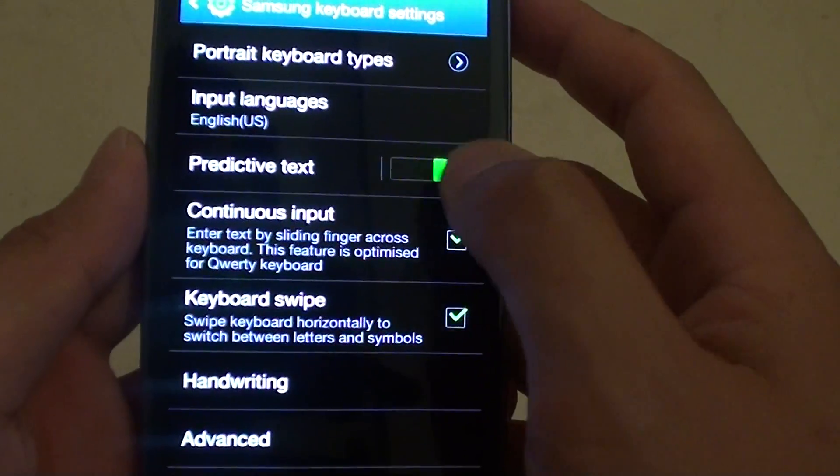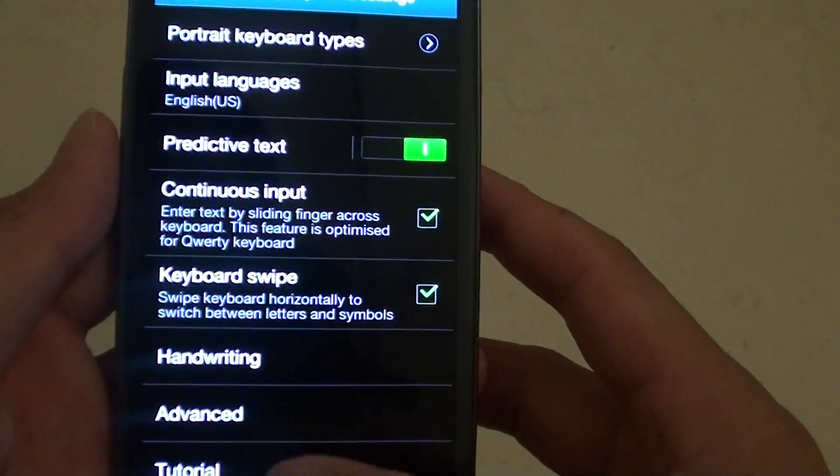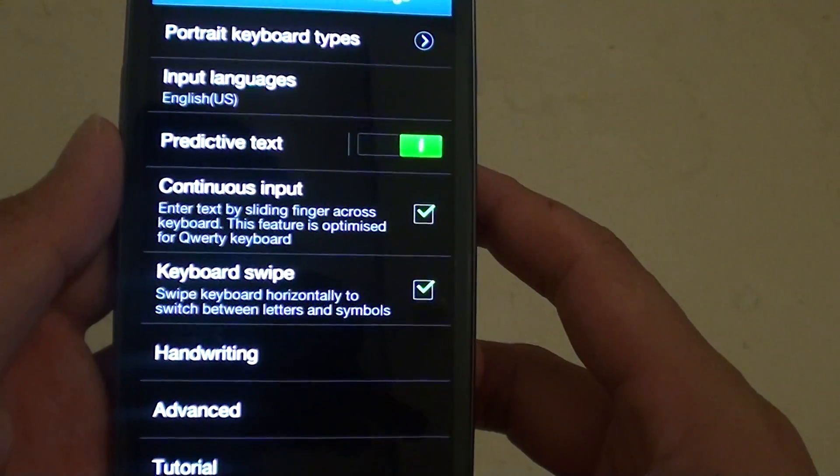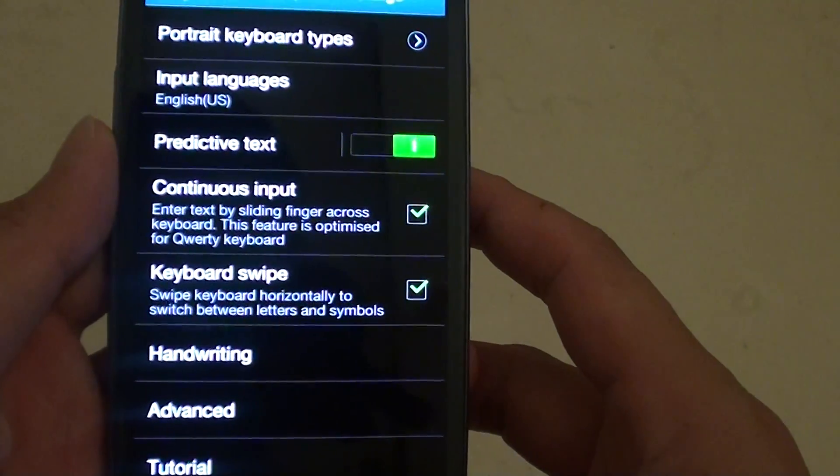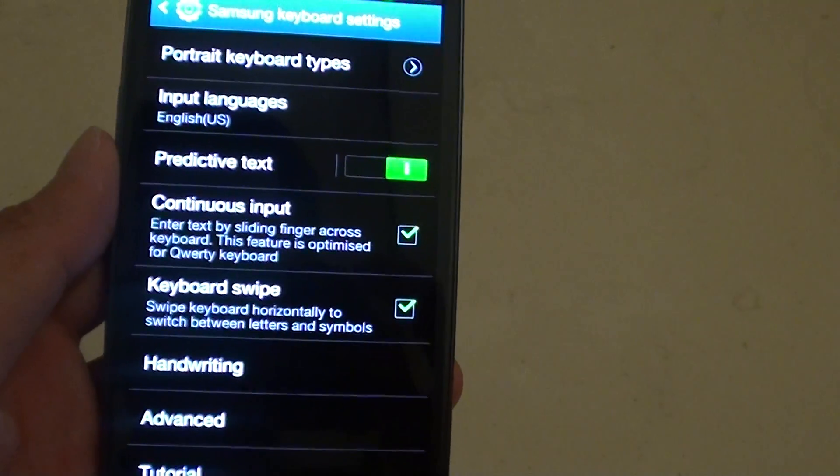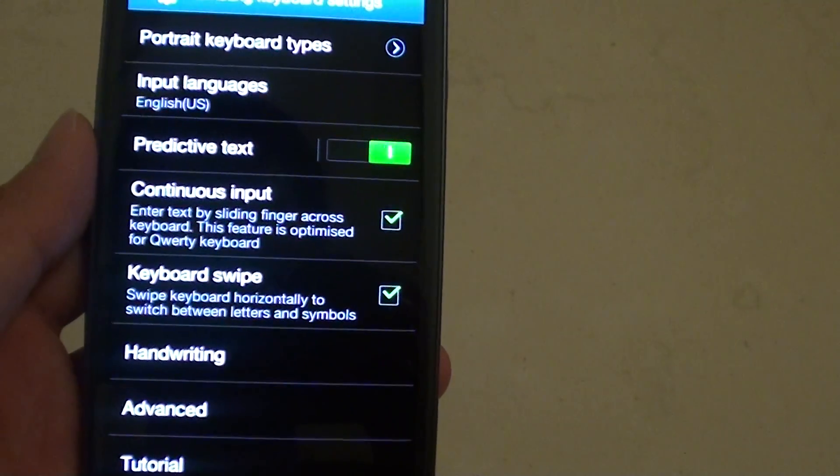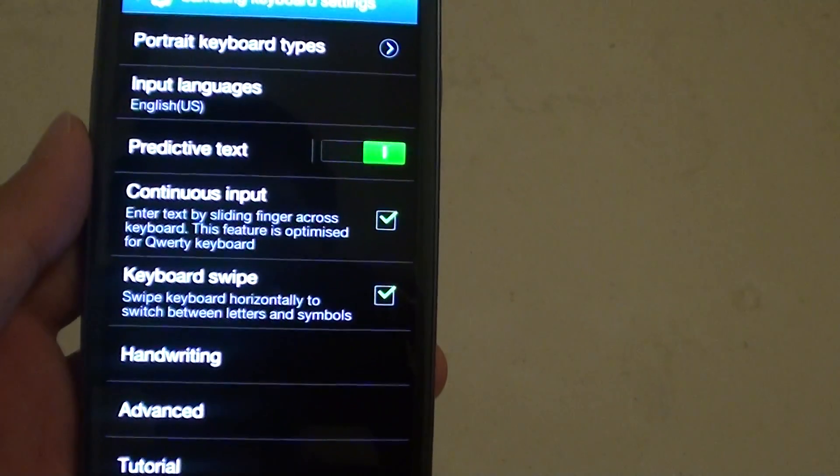Once it is enabled, you can then type in a message and the predictive words will display for you to choose.